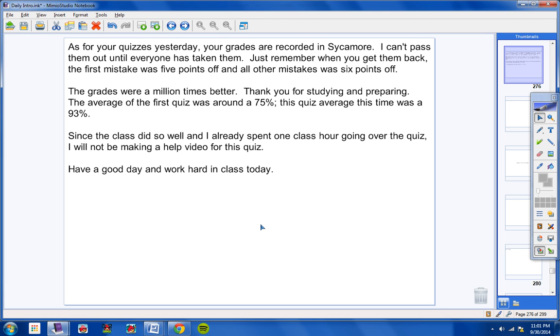Have a good day. Work hard in class today and don't hesitate to contact me if you have any questions.